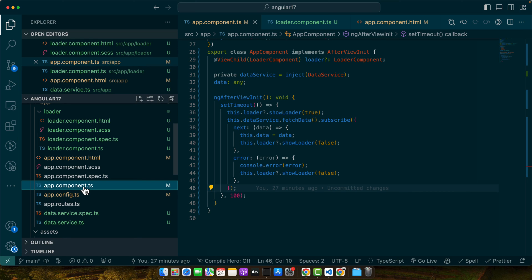Next up: styling issues. Sometimes your loader might not look as expected due to CSS conflicts or improper styling rules. To tackle this, ensure your CSS selectors are specific enough to target only the loader component. Utilize Angular's component encapsulation to isolate the loader's styles from the rest of your application.